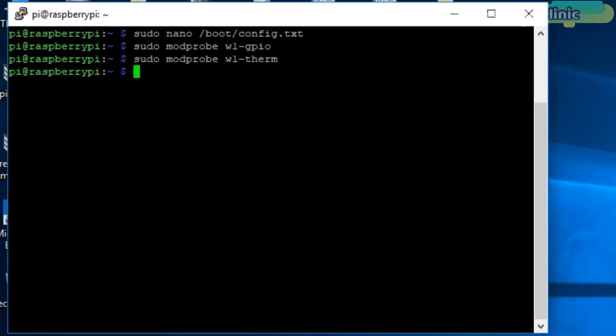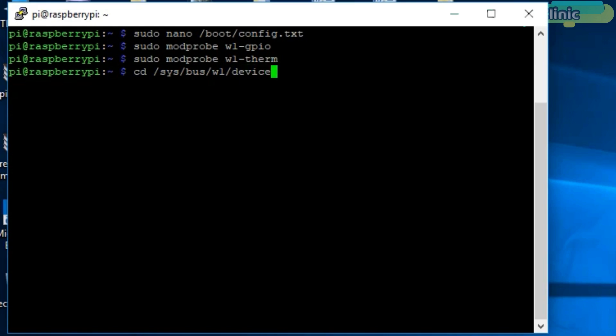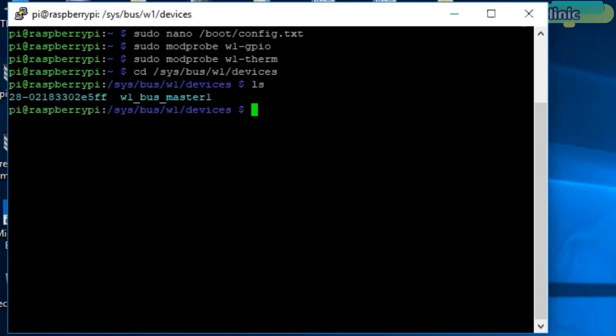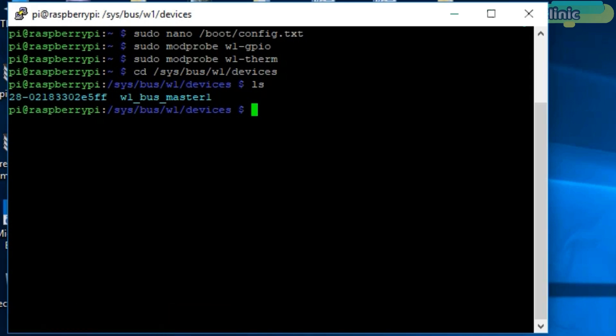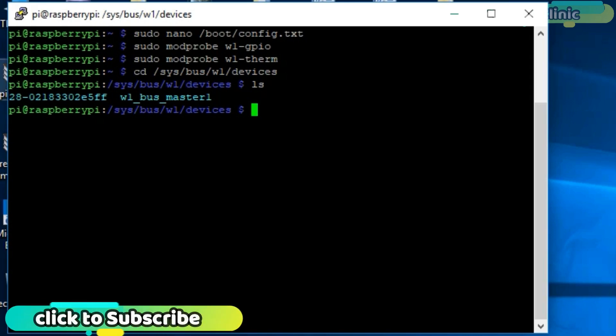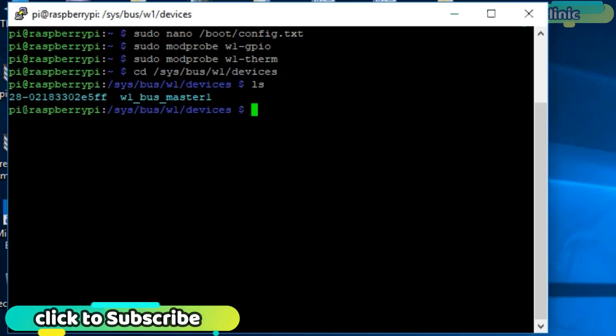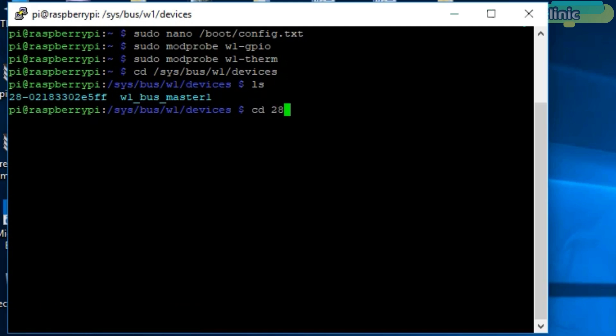Now change the directory by simply typing cd /sys/bus/w1/devices and press enter. Then use the ls command. As you can see, 28-0218-3302E5F is my temperature sensor. While in your case, it can be different. So in my case, I will type cd 28-0218-3302E5F.